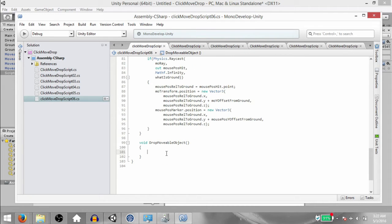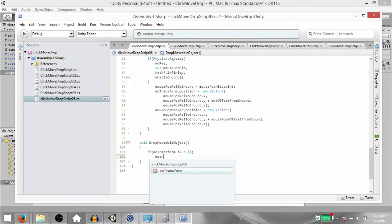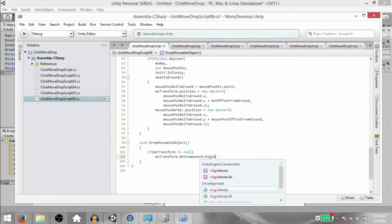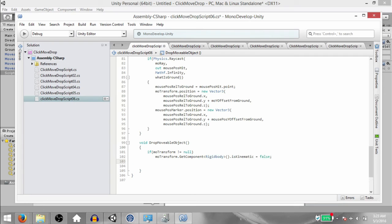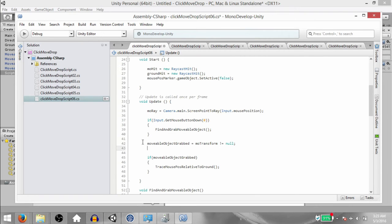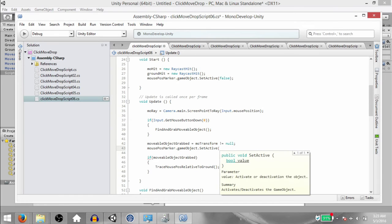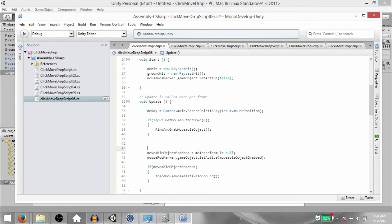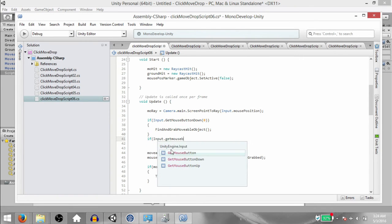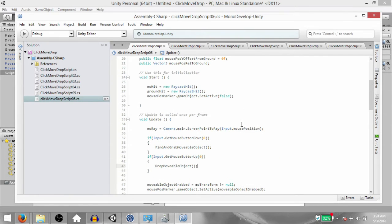Next, DropMovableObject. This is really simple — if moTransform != null then moTransform.GetComponent Rigidbody dot isKinematic equals false, then moTransform equals null, and ground equals null. Next go into the Update method and below where we set the value for movableObjectGrabbed, type: mousePositionMarker.gameObject.SetActive(movableObjectGrabbed). Then below this if-statement which is checking for GetMouseButtonDown, type: if Input.GetMouseButtonUp(0) then DropMovableObject.